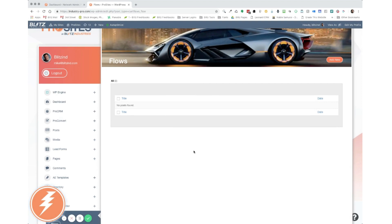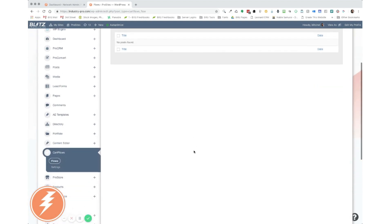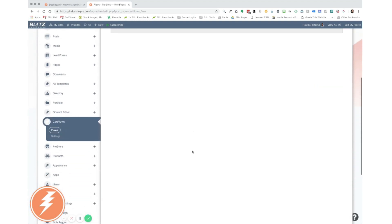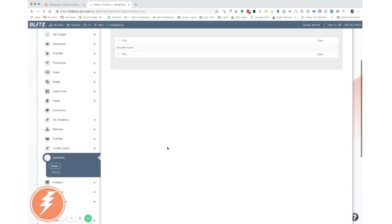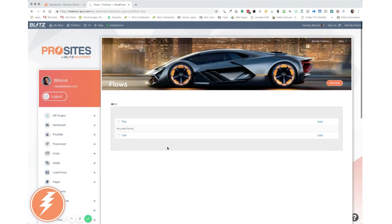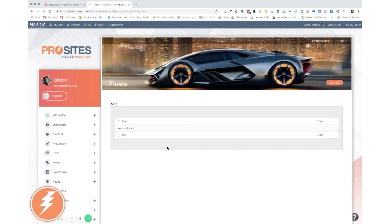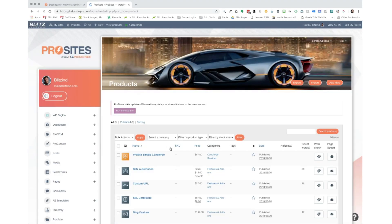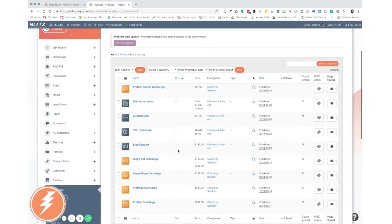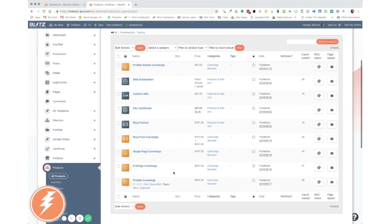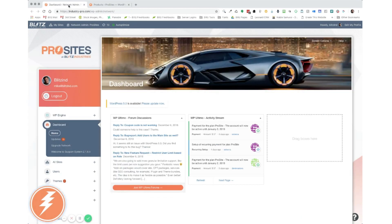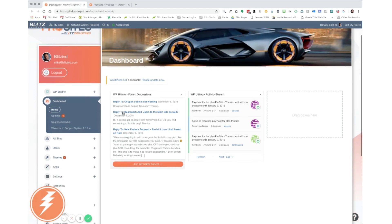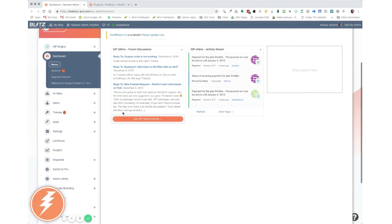So as you see, we have zero flows set up currently. And now let's go to our products page and show you that we have only the products related to services that we offer and nothing related to WP Ultimo plans as you see here. Now let's go to our network admin dashboard. And the first thing we want to do is go to our plugins page. In our network, we call it apps.